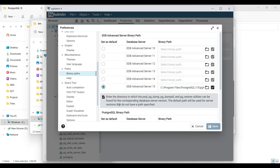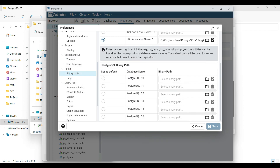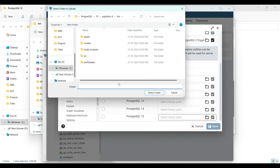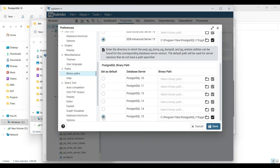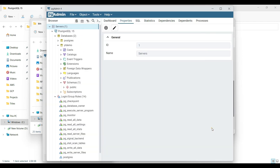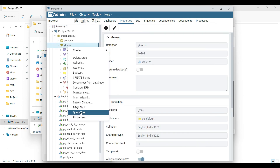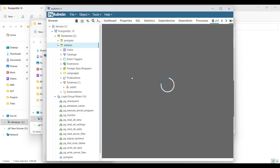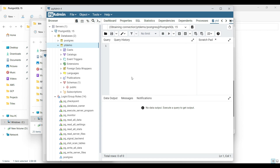Select it like that and save it. Now you can use the PL/SQL query tool as well. Let me go to the Query Tool and create a table to demonstrate.